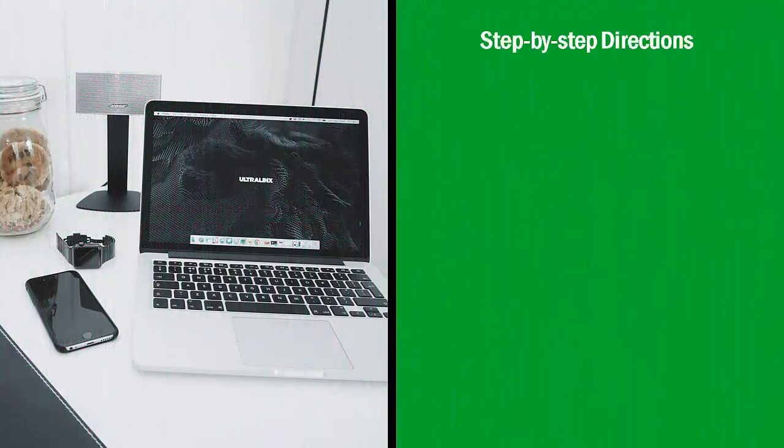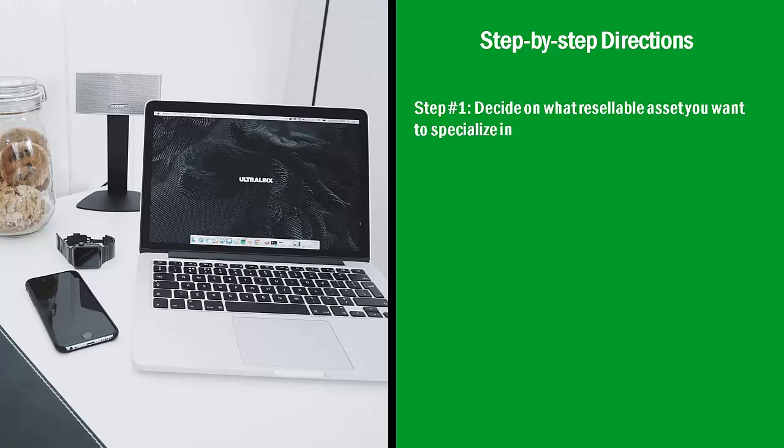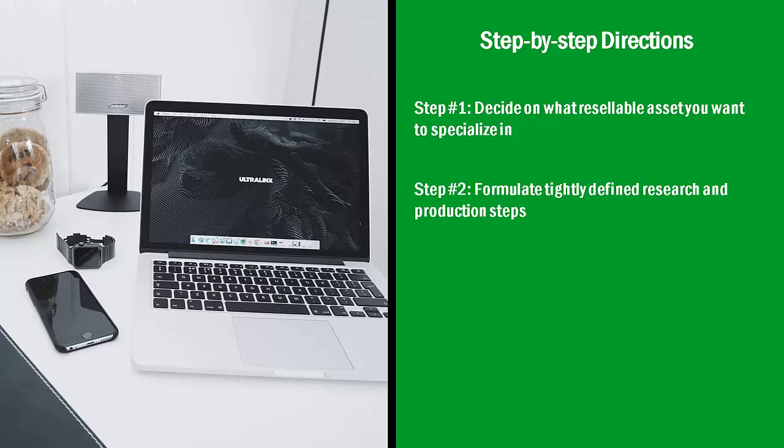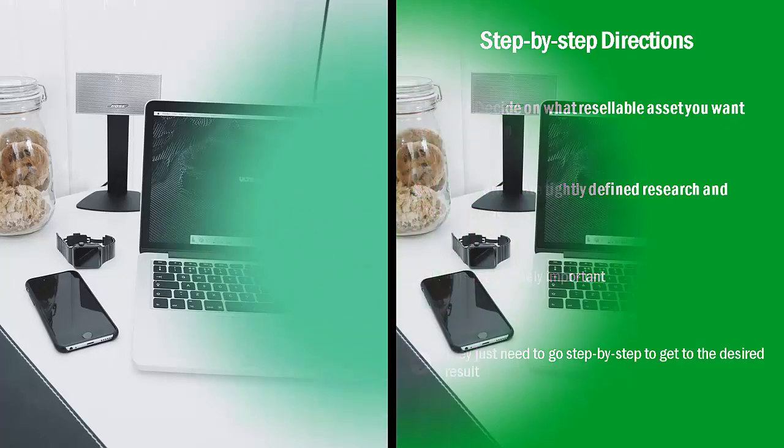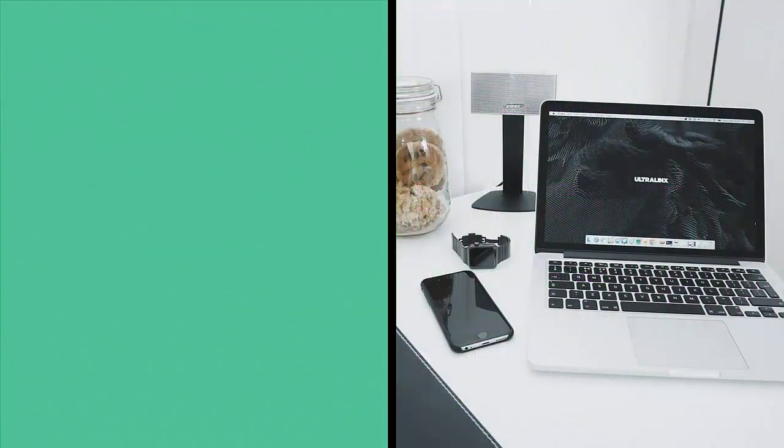Step-by-step directions. Step number one, decide on what resellable asset you want to specialize in. Step number two, formulate tightly defined research and production steps. This is extremely important. You cannot let your Fiverr freelancer do creative thinking for you. They work best when you have a preset list of decisions and analytical points for them to follow. They just need to go step-by-step to get the desired result. The less surprises, uncertainties, and discretion involved in the process, the better.